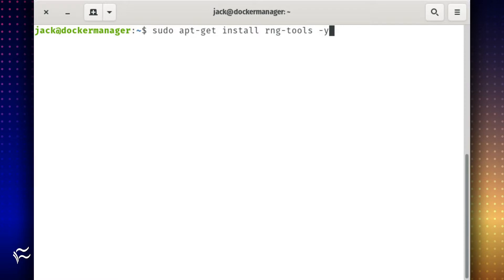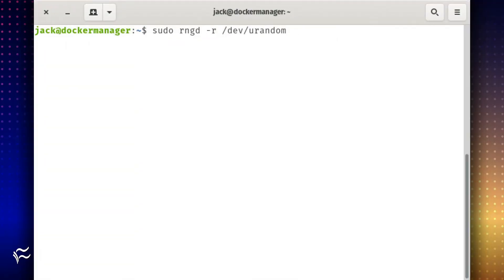Without a GUI, you need to install RNG tools with the command: sudo apt-get install rng-tools -y. Once the installation completes, generate the required entropy with the command: sudo rngd -r /dev/urandom.